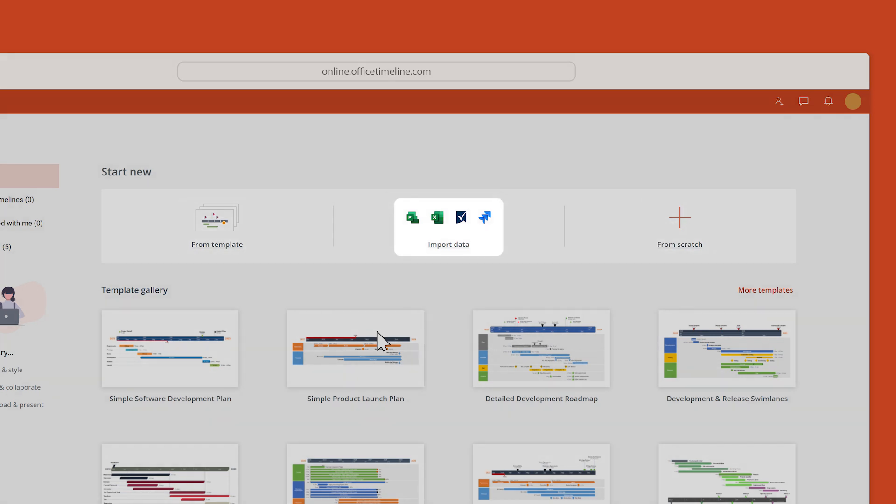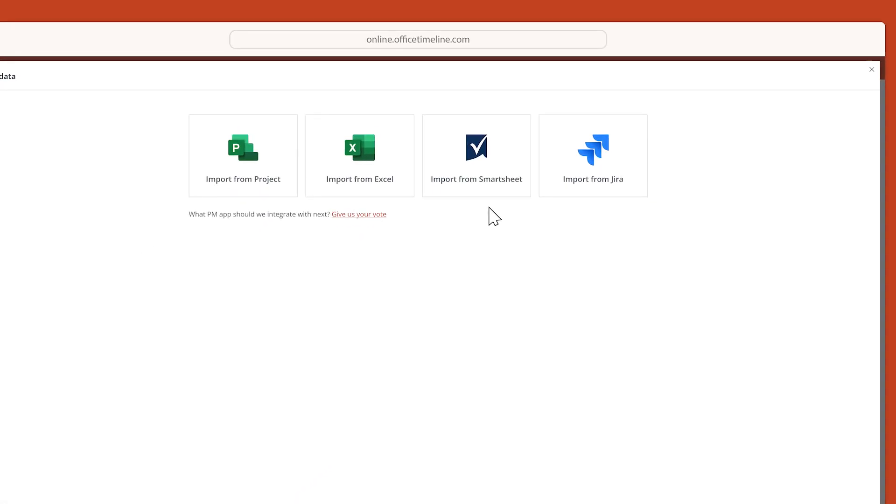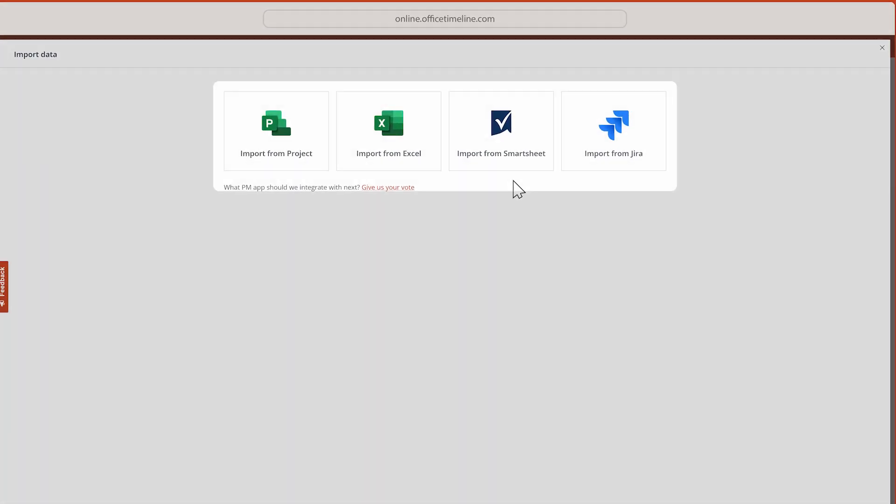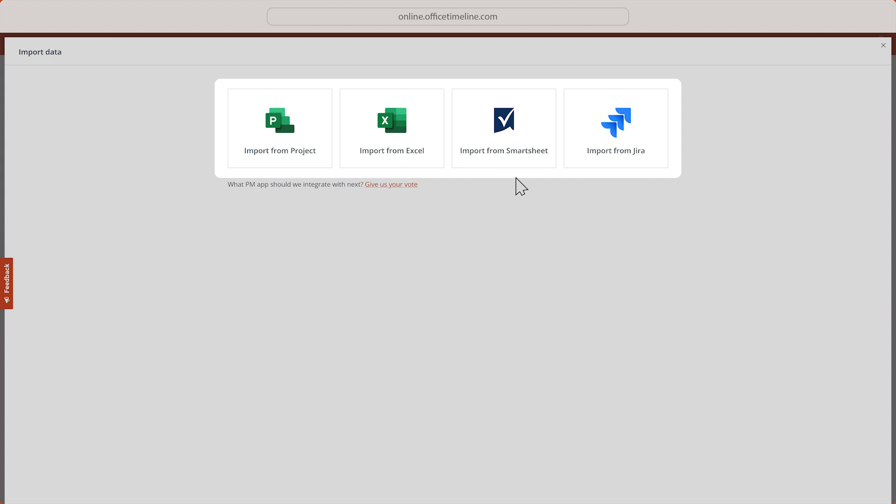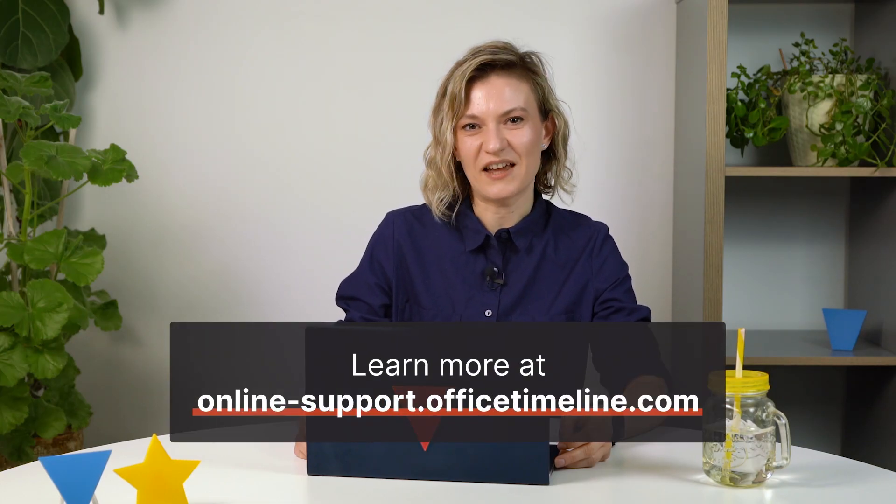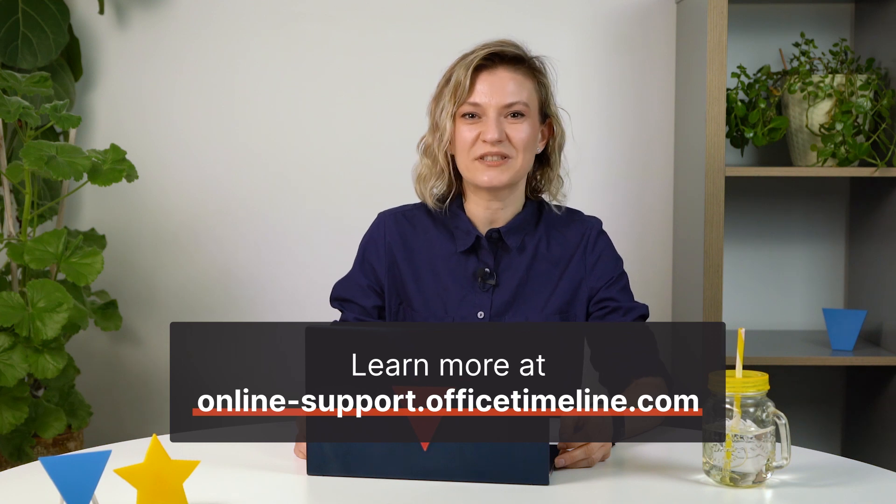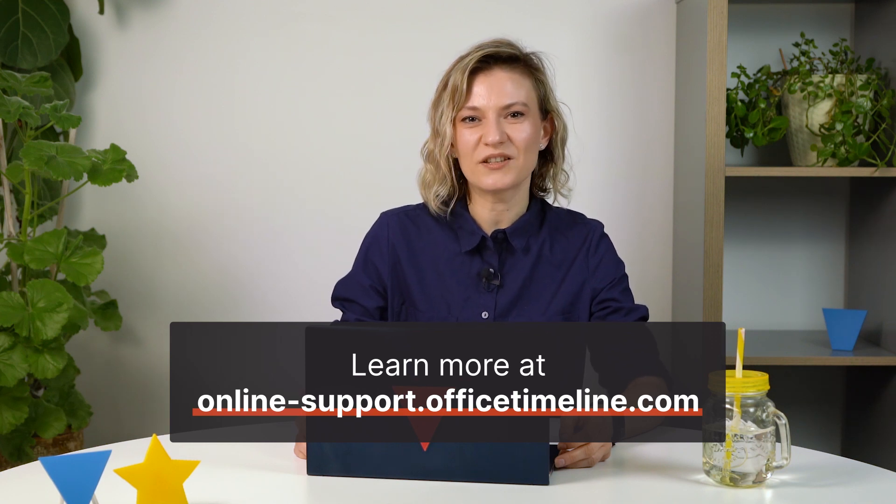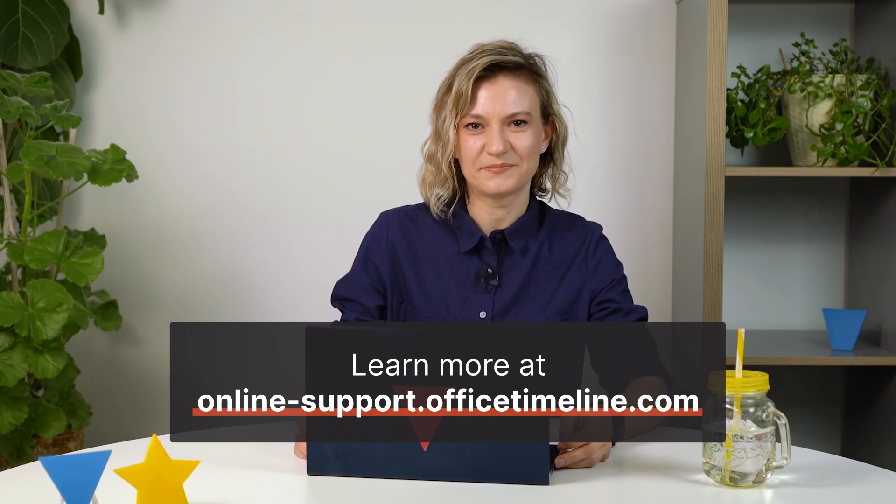Using the data import integrations will save you a lot of setup time if you use any of these software and allow you to update timelines in just a few clicks whenever the data changes. Check out the dedicated articles in the Office Timeline Online Support Center if you want to know more.